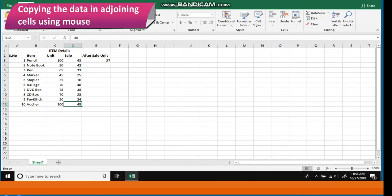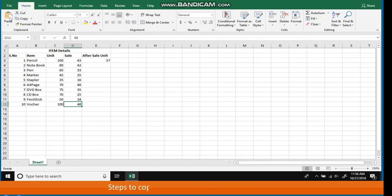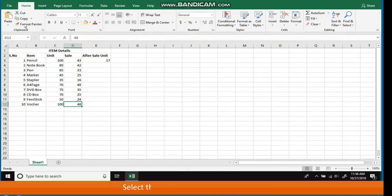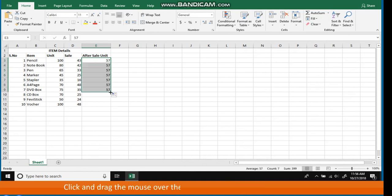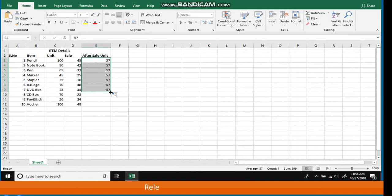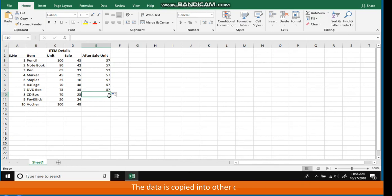Copying the data in adjoining cells using the mouse. Steps: Select the cells that you want to copy. Place the cursor on the bottom right corner of the selection. The cursor changes to a solid plus sign. Click and drag the mouse over the cells where you want to copy the data, then release the mouse button. The data is copied into the other cells.